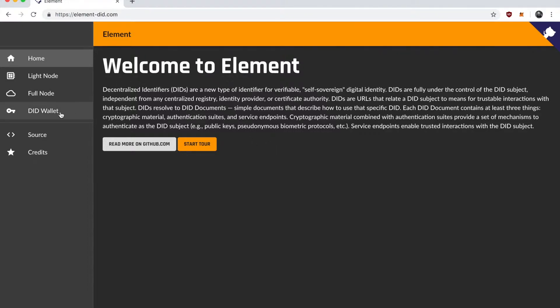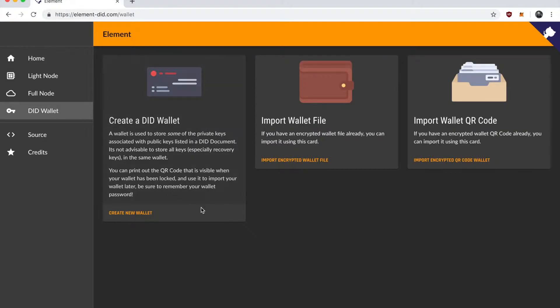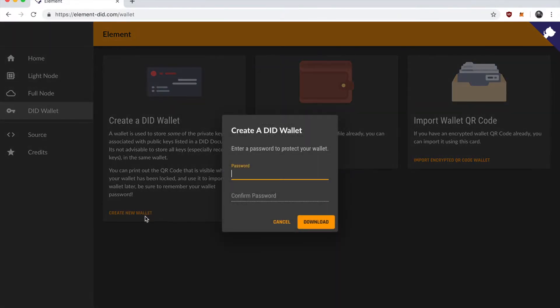First thing we need to do is create a wallet to manage some keys that are going to be used to manage the identity. This is for testing purposes. Under normal circumstances you would want to do this in a much more secure manner. For now we're going to go ahead and create a wallet in the browser.